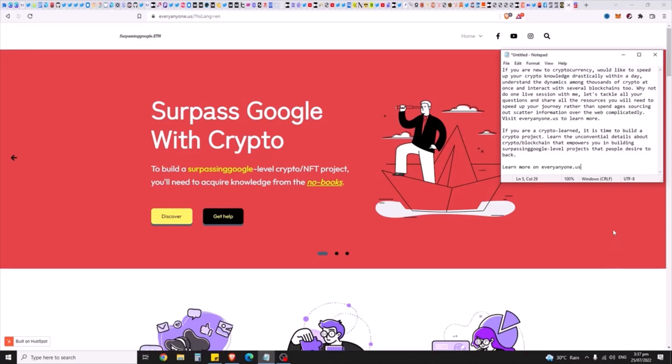If you are a crypto learner, it's time to build a crypto project. Learn the unconventional details about crypto and blockchain that empower you in building surpassing Google-level projects that people desire to back. Learn more on everyanyone.us.